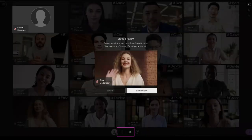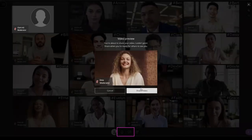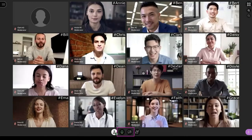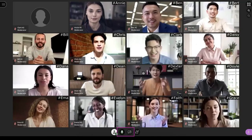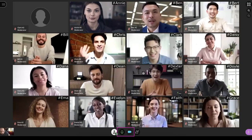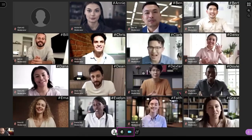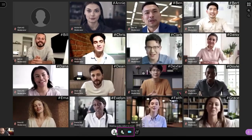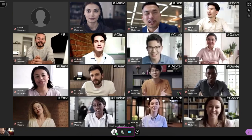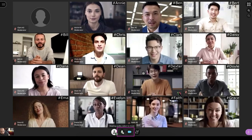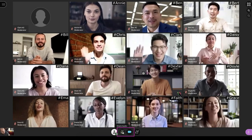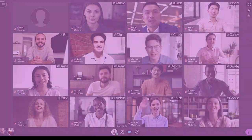Now everyone in the session can hear and see you. You can activate and deactivate your audio and video at any time in the session. See you soon.